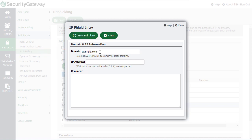And of course, if you'd like to include all of your local domains, you can use the dollar sign local domain dollar sign macro to specify that information and then enter the IP address that you'd like to use.